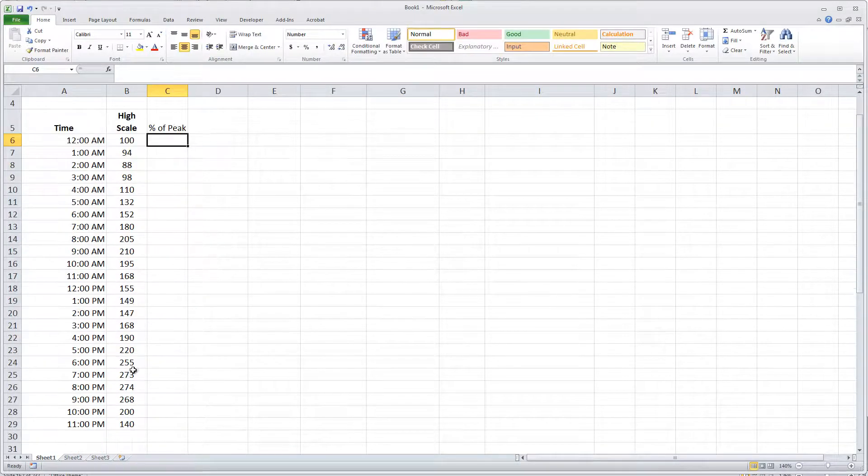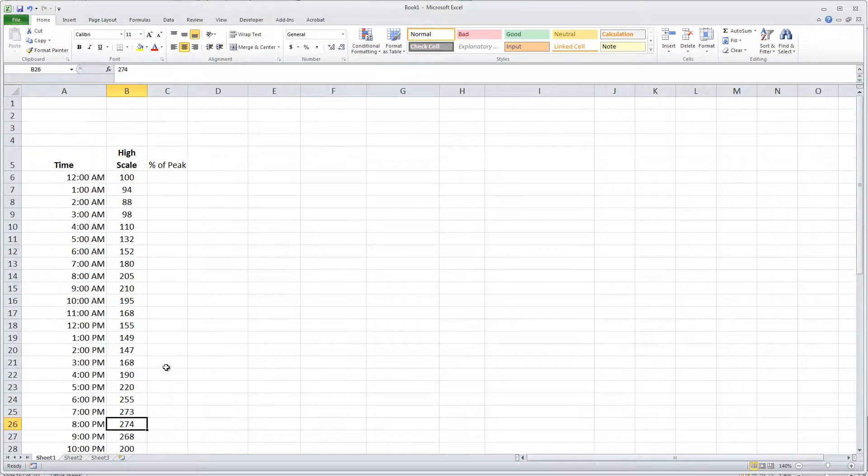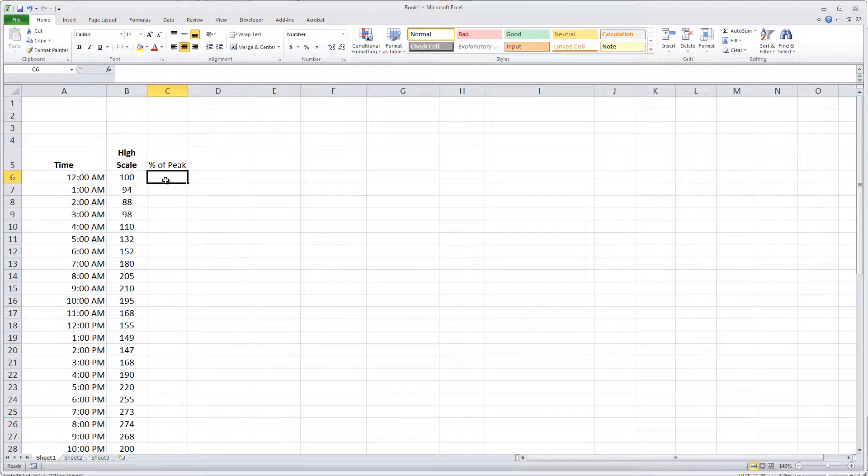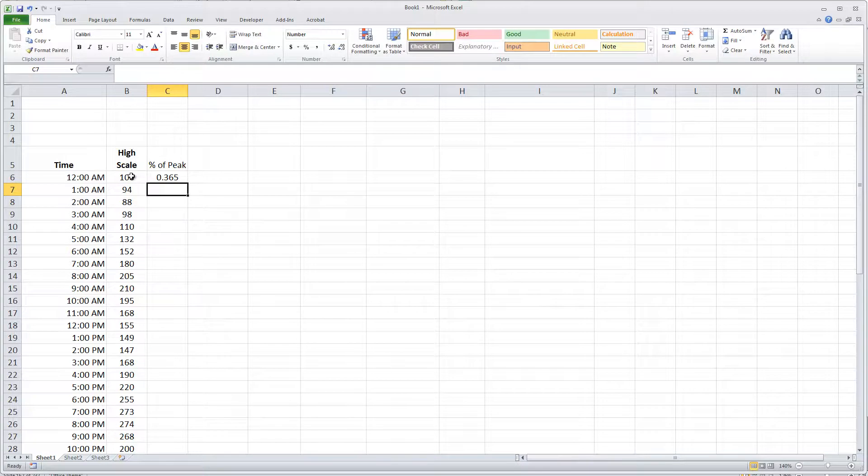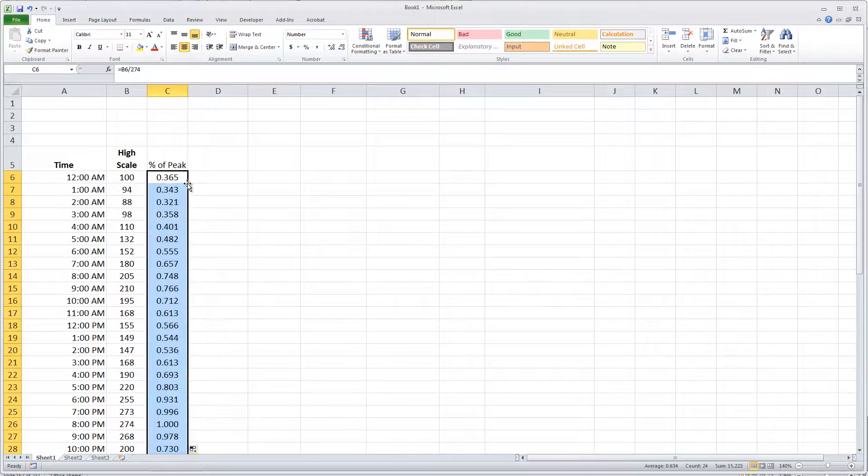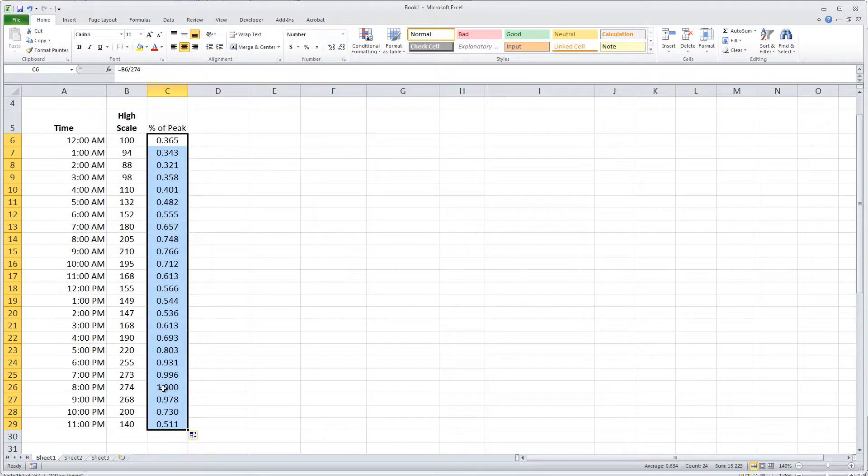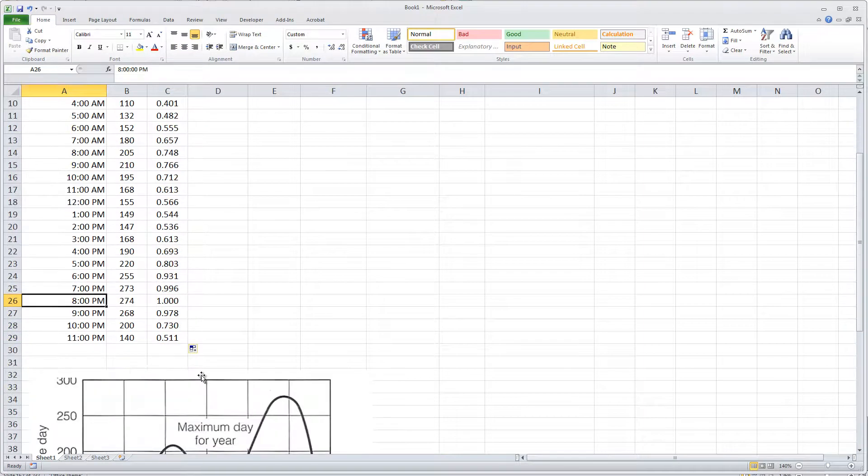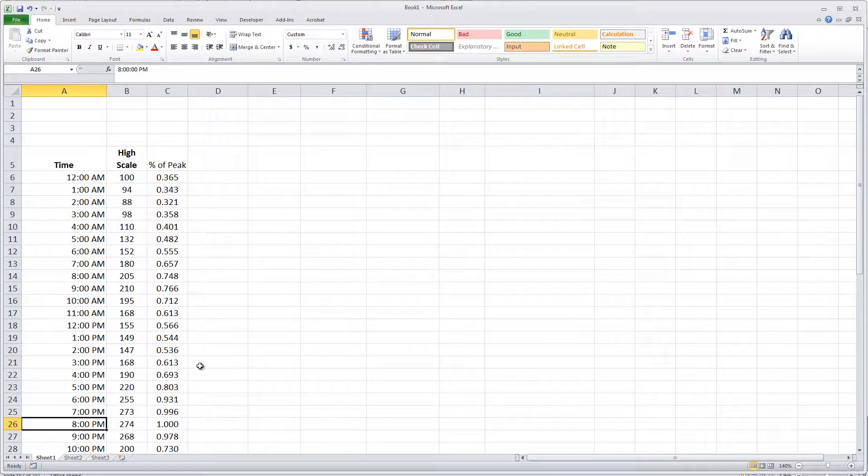If I look through here, my highest hour is at eight o'clock when I said it corresponded to 274. So each of these hours is going to be relative to 274, and I can double click through and calculate. You can see here at the eight o'clock hour that's my peak flow rate.